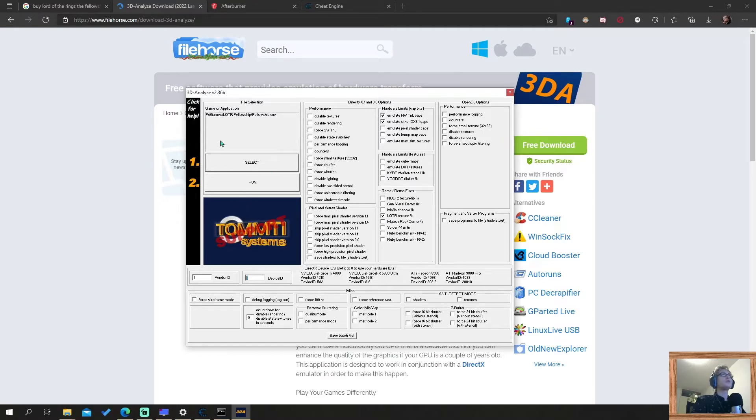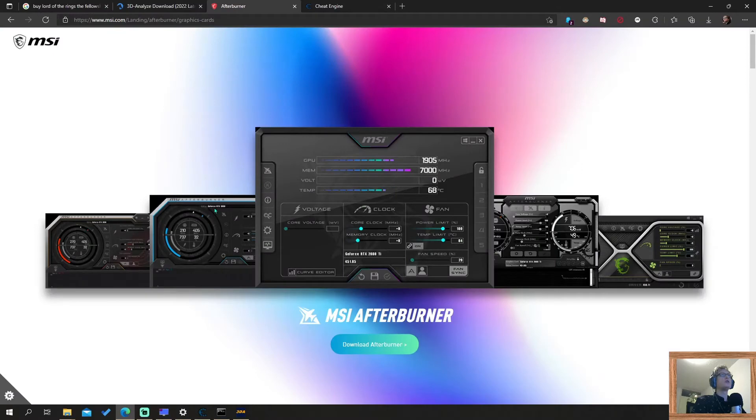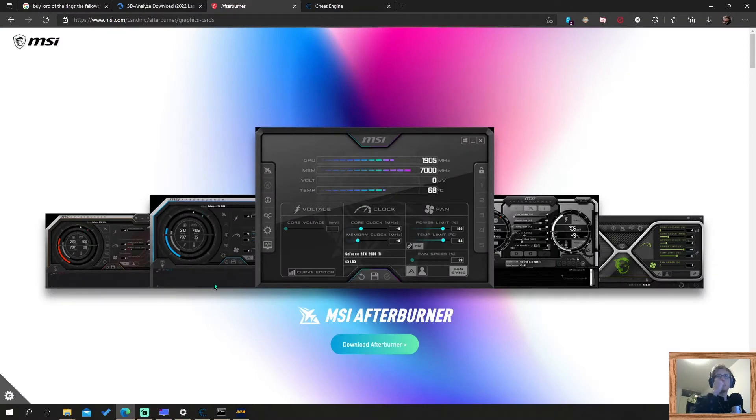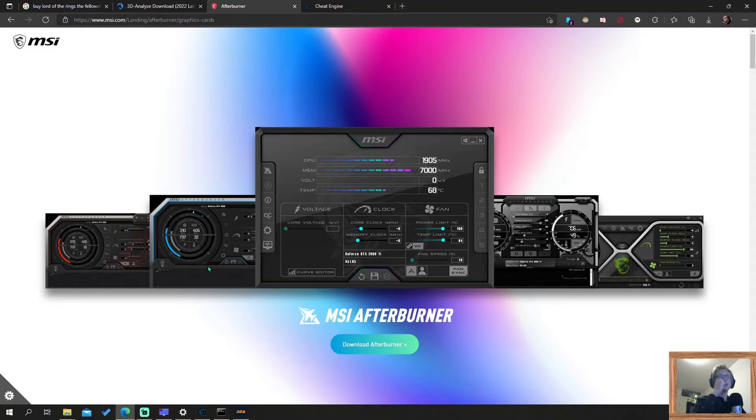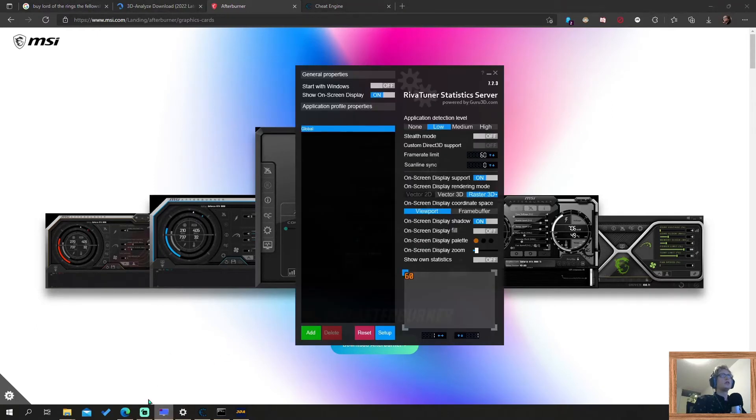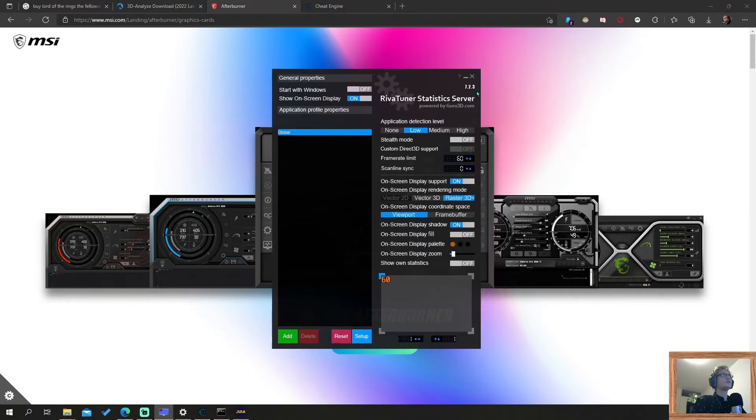So to make sure you can lock it on 60 FPS, I recommend using MSI Afterburner. You can download it. And it comes with a RivaTuner Statistics Server. You can just start that on its own. You don't need to start MSI Afterburner.